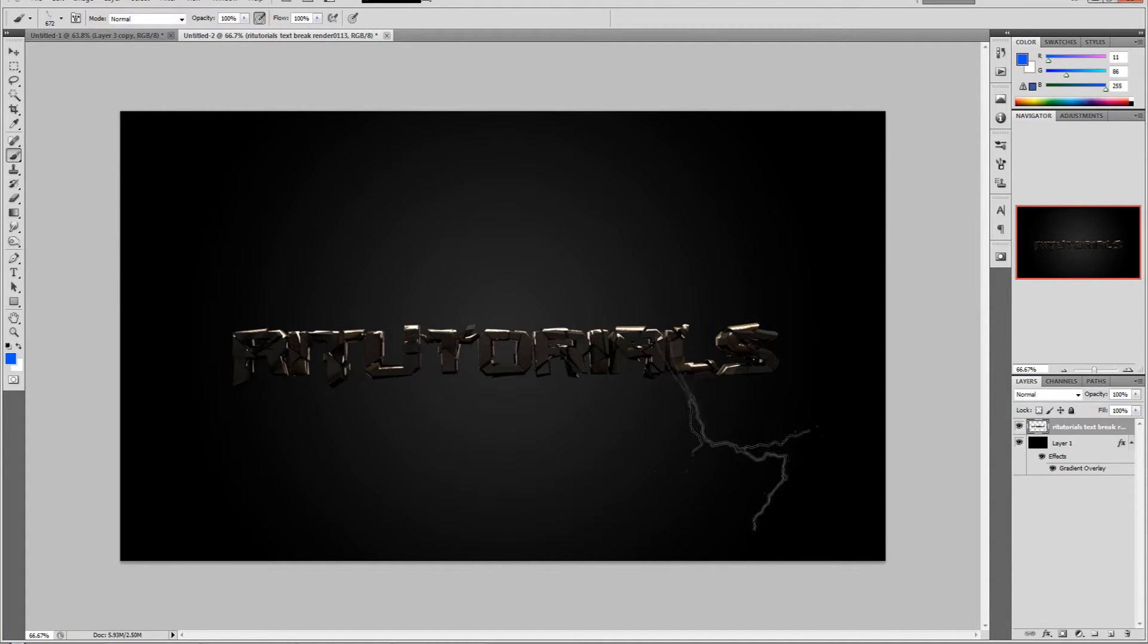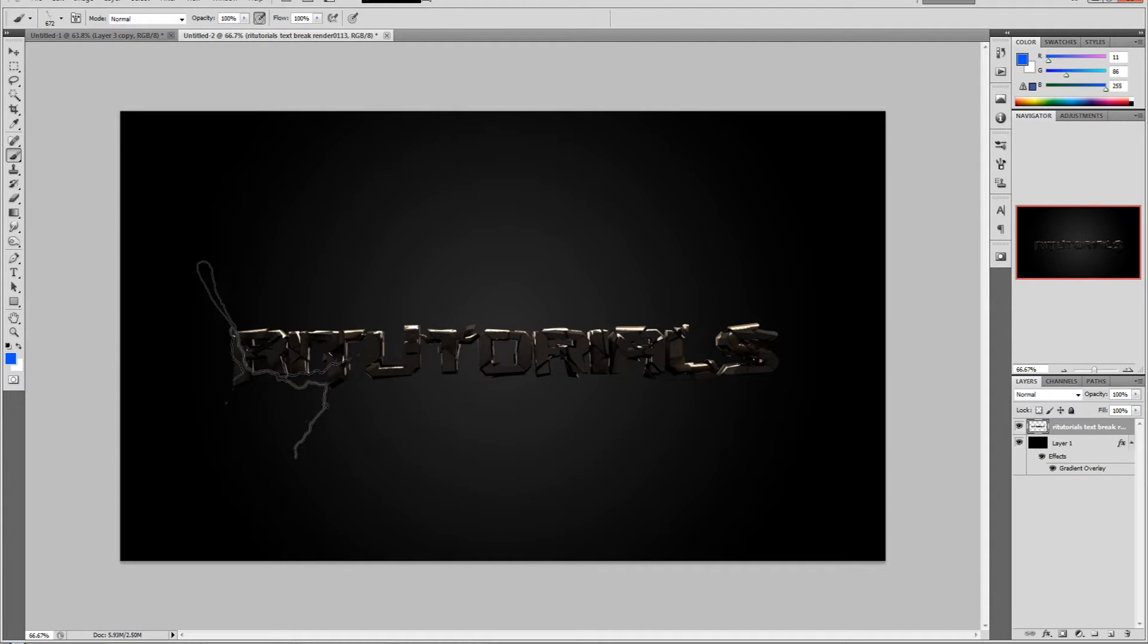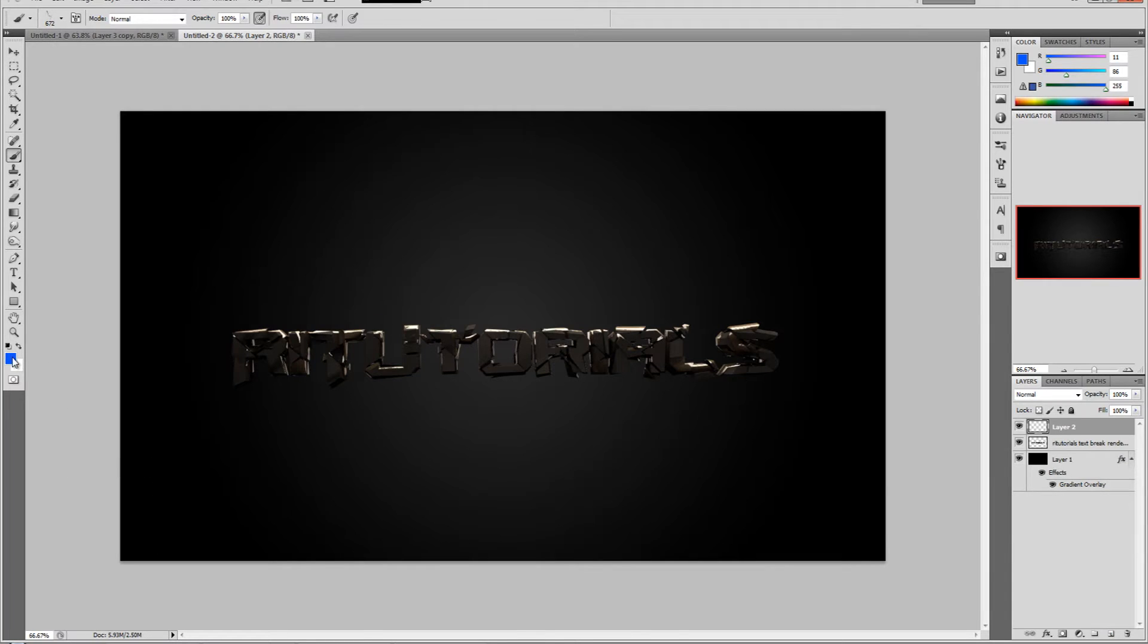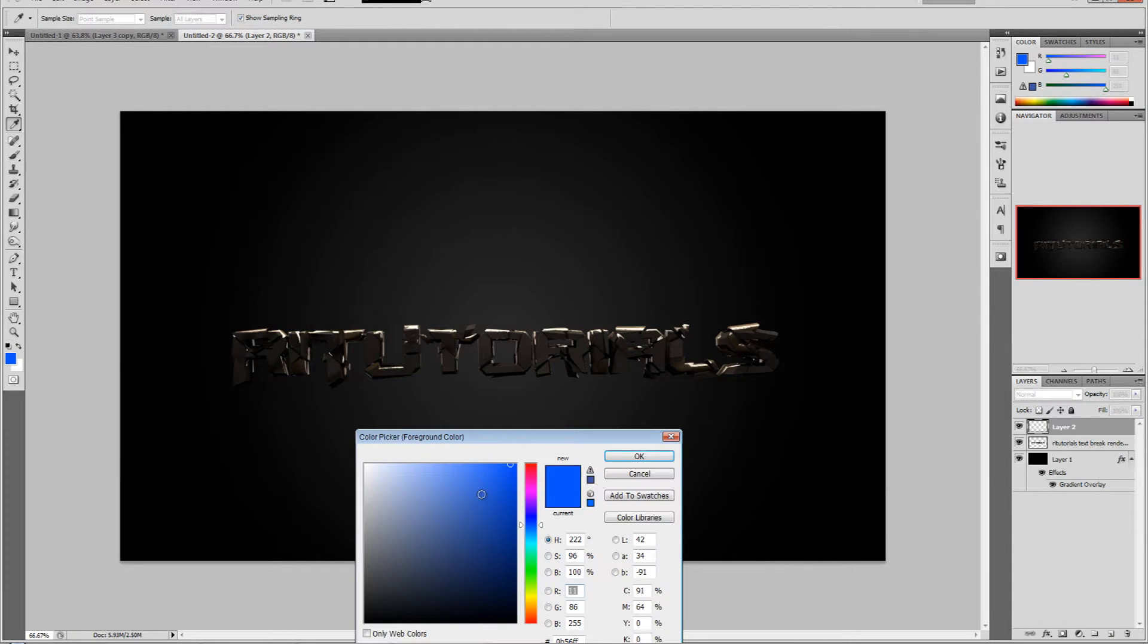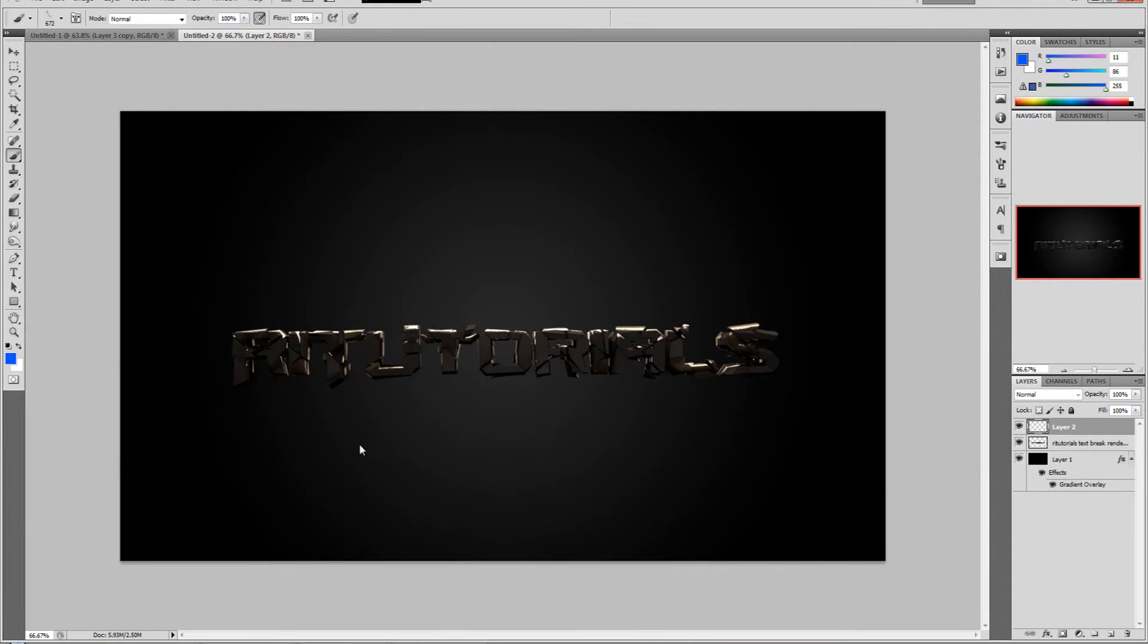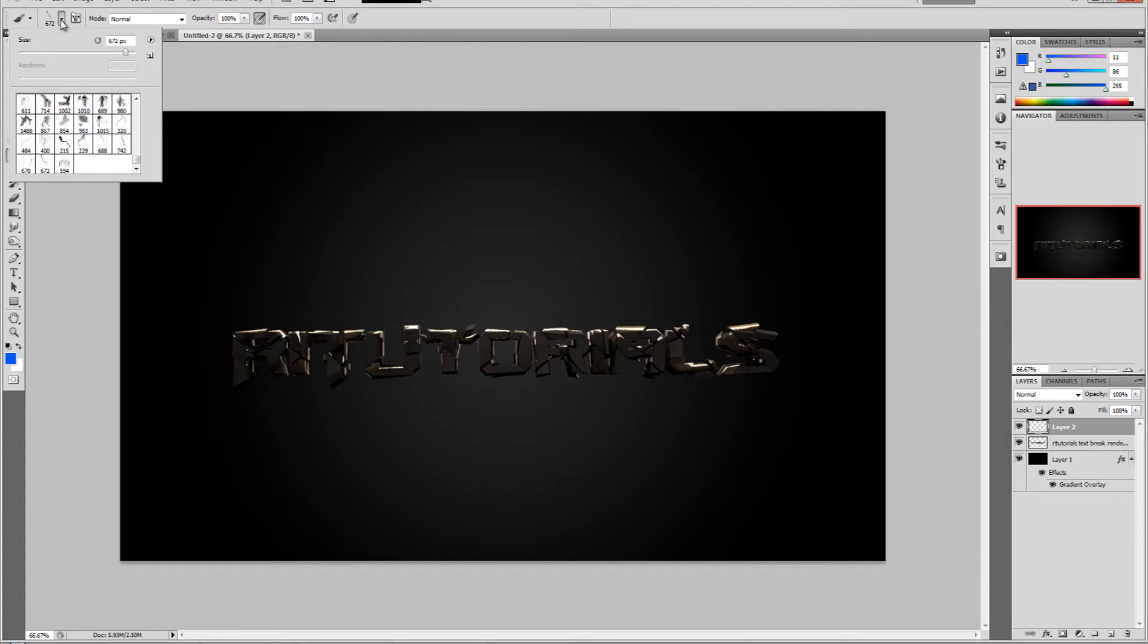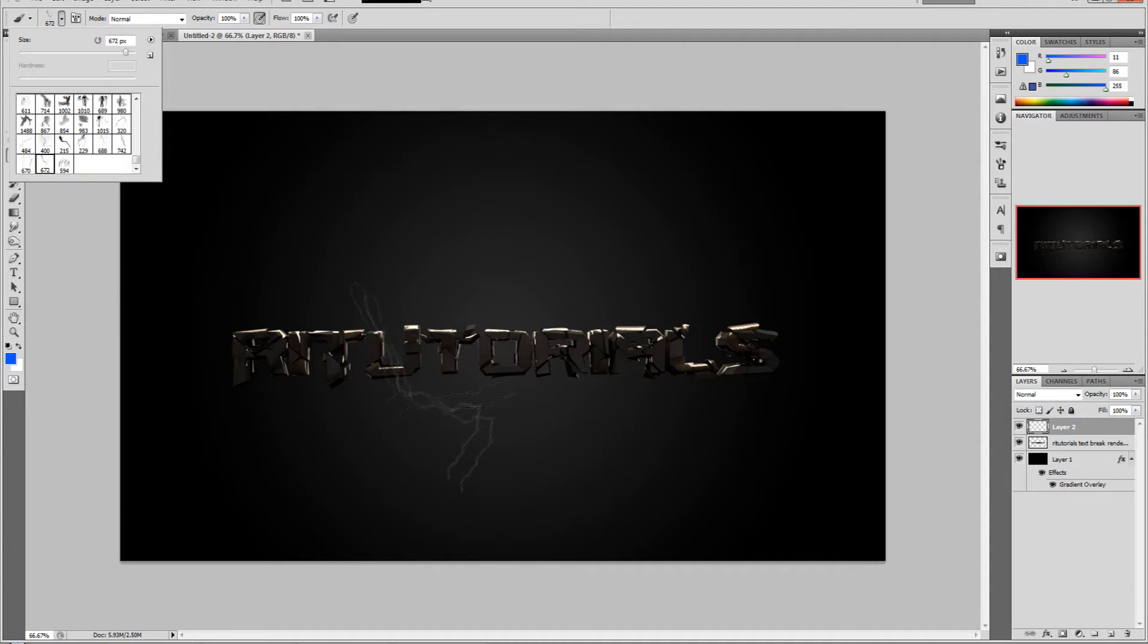Now let's add the actual lines. Create a new layer, change the color to whatever you want. Just remember that you have to select the color, then select the brush tool and change the brush to this lightning brush.